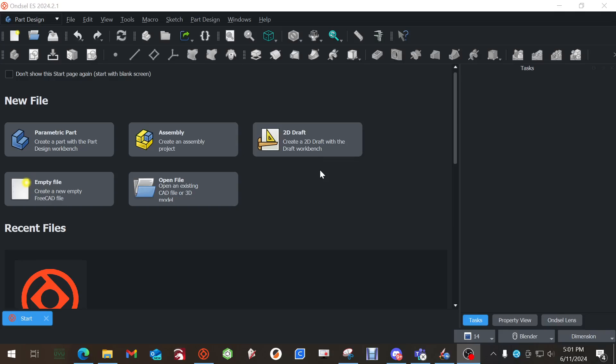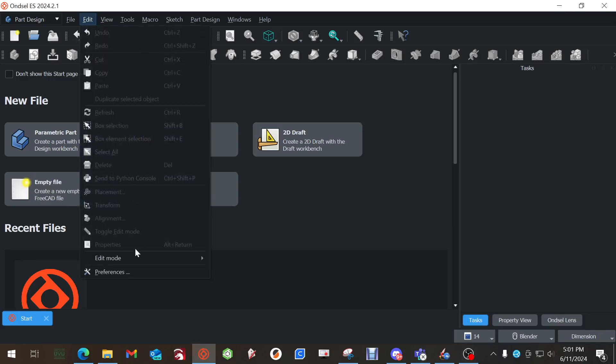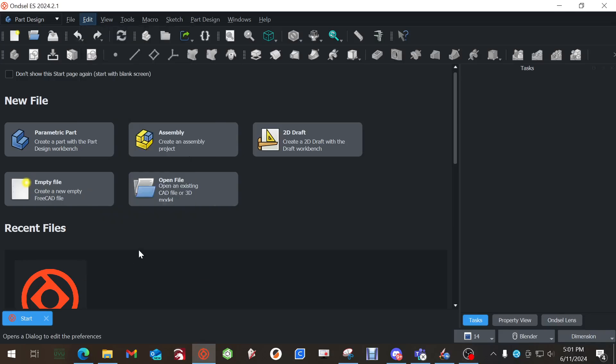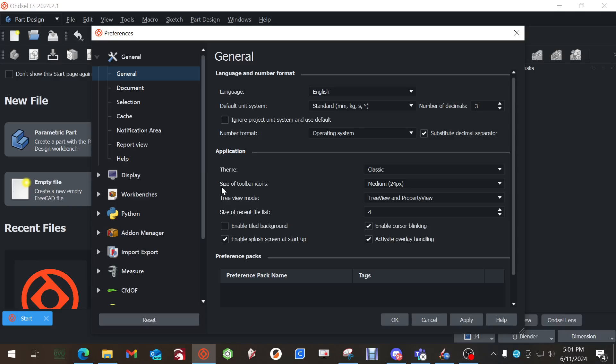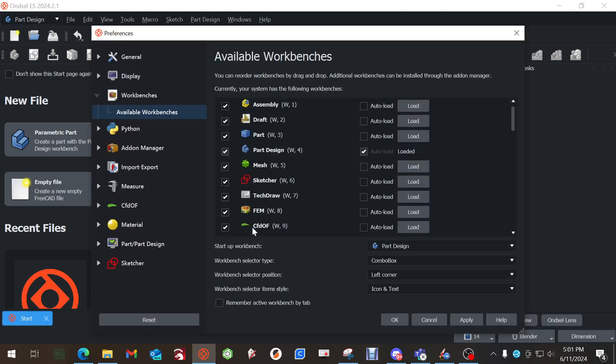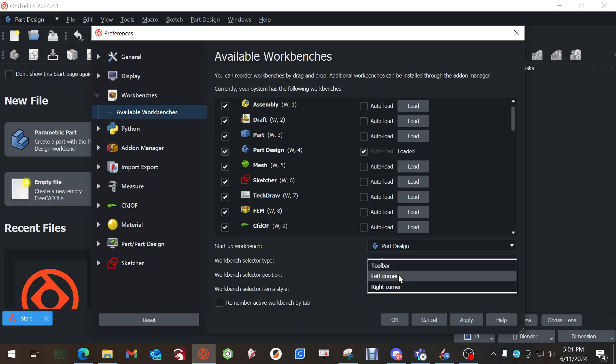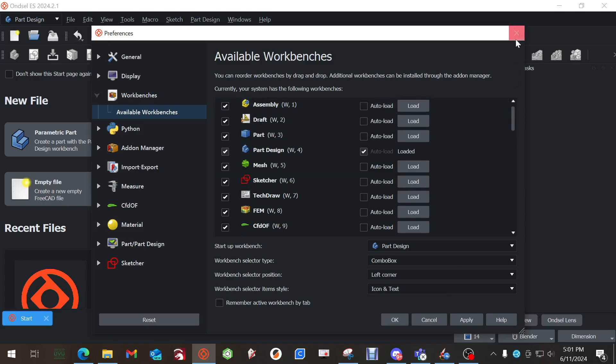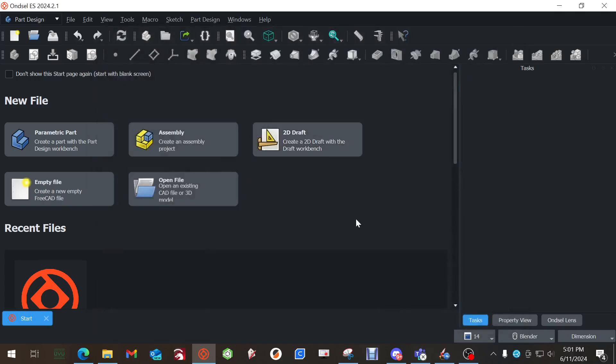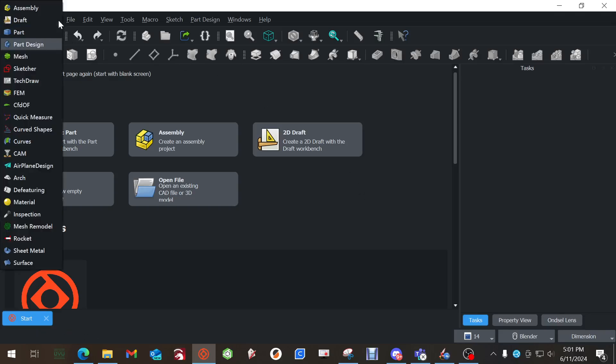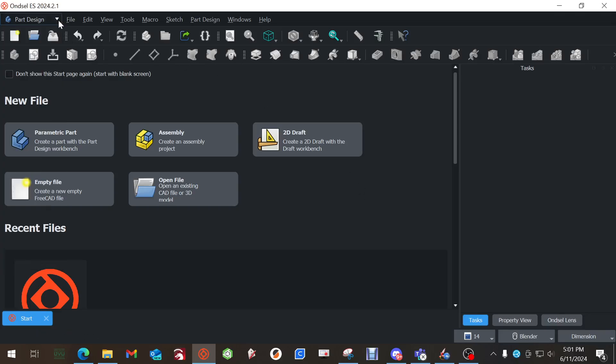When you first install it and open it up, it's going to ask if you want to use the light theme or the dark theme. I choose the dark theme. Now most of you have all your tabs across the top for your different workbenches. My Windows UI is set to 150% for scaling and so it doesn't like that. So if you go to Edit, Preferences, you can go to Workbenches, Combo Box is what I use, left corner, and you hit Apply and OK. You'll need to restart Ansel Engineering Suite and then all your workbenches will be right here.